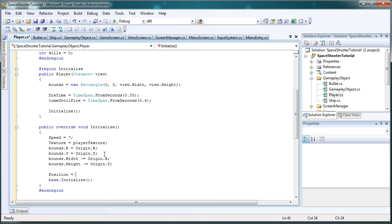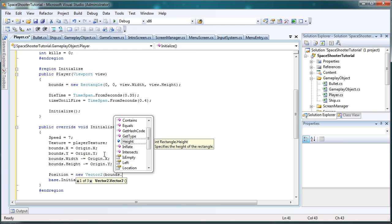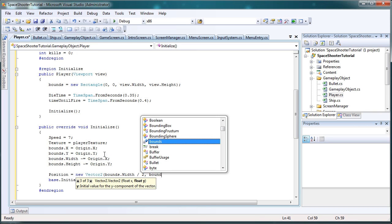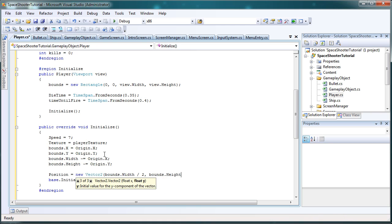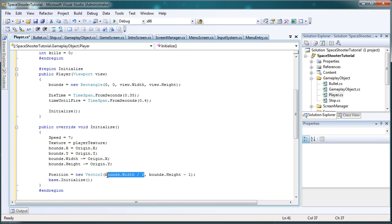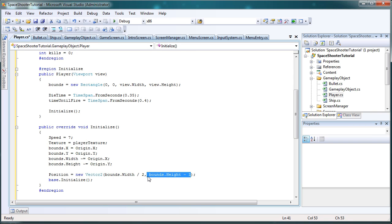Now, position equals new Vector2. We need to pass bounds.width divided by 2, that refers to the center of the horizontal, comma bounds.height minus origin.y, which we already did, so we don't really need that, but minus 1 pixel just to be safe. Okay. So this means that the bottom center is where our player will be when we initialize it. The center of the width and the very bottom of the game window. That's all this says. Then we'll call base.initialize and we're good to go.